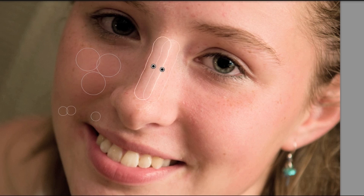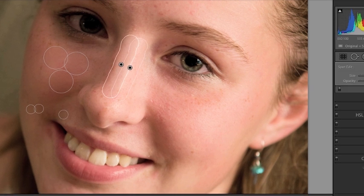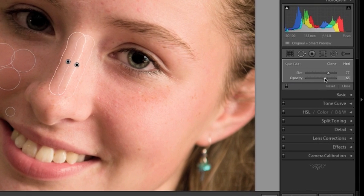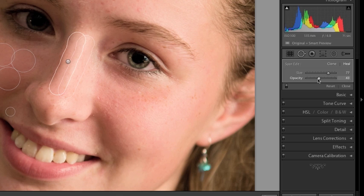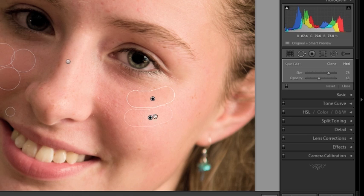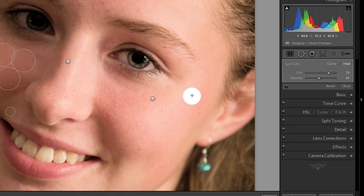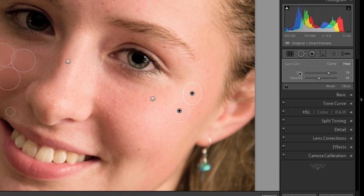And you can reduce the opacity of that. Click enter. You can click that again to adjust the opacity as well. Click enter and it's nice.